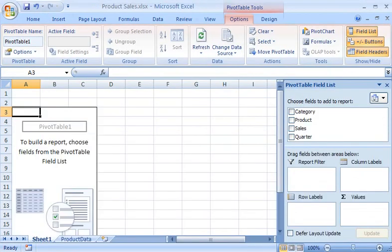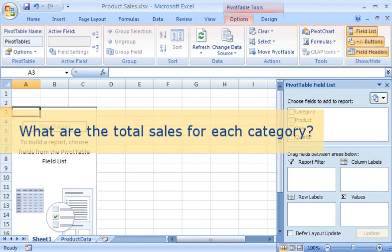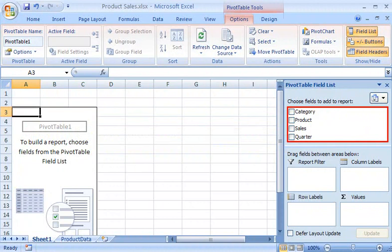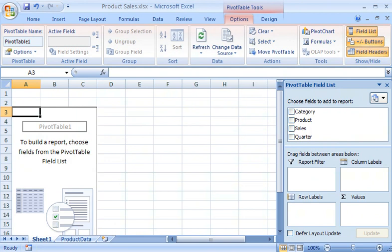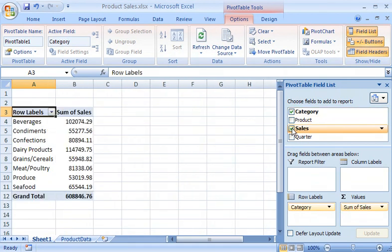The first question to answer is: what are the total sales for each category? At the top of the Pivot Table field list, Excel automatically lists each field or column from the selected table. In the Pivot Table field list dialog box, I select the Category and Sales fields, and voila!